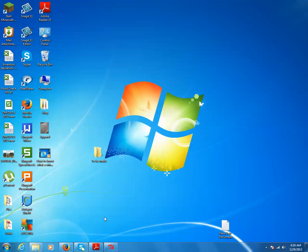For that, we just need to run the Task Manager. Press Control Alt Delete together, then click on Start Task Manager.